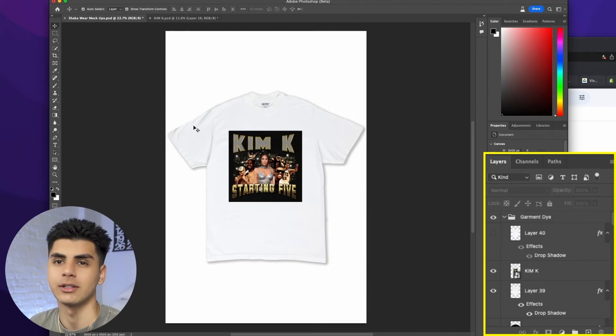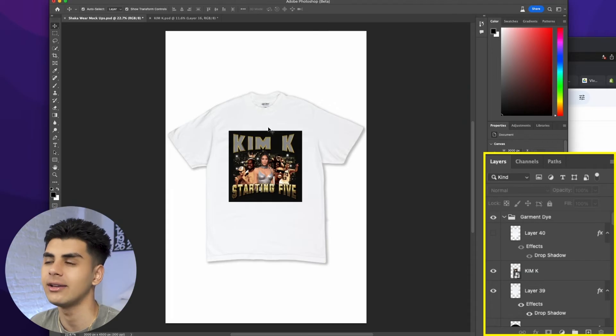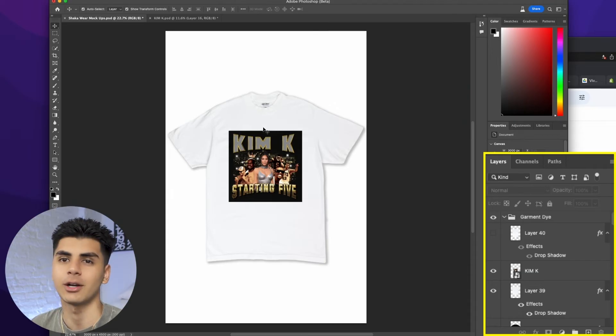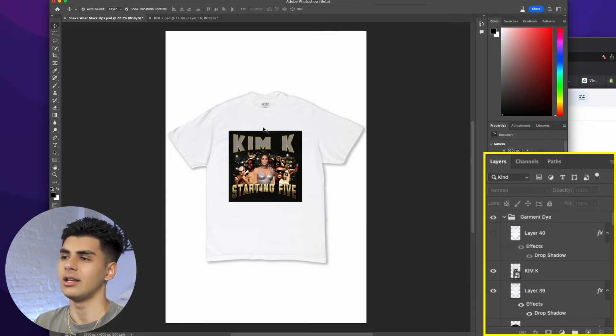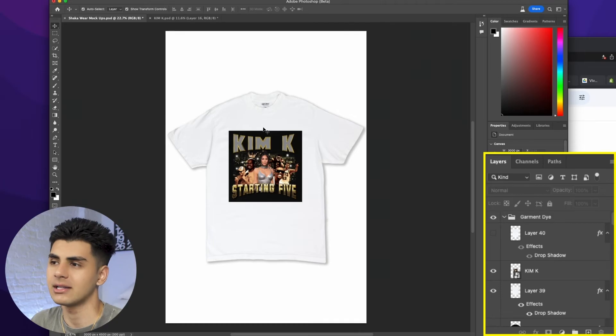When you're working with a lot of printers they're going to want to make sure that the background for your design is transparent. This way no matter what color shirt you're printing on, you're not printing out a black box behind your design.